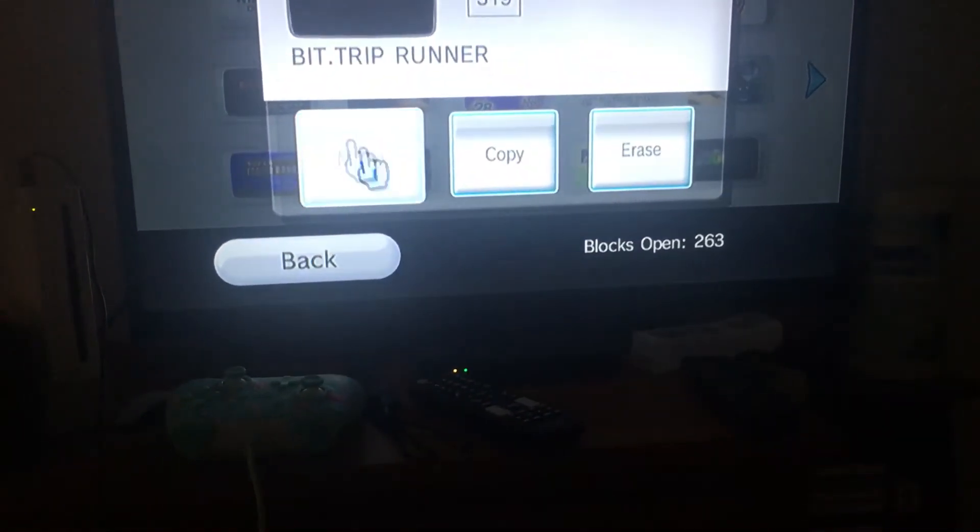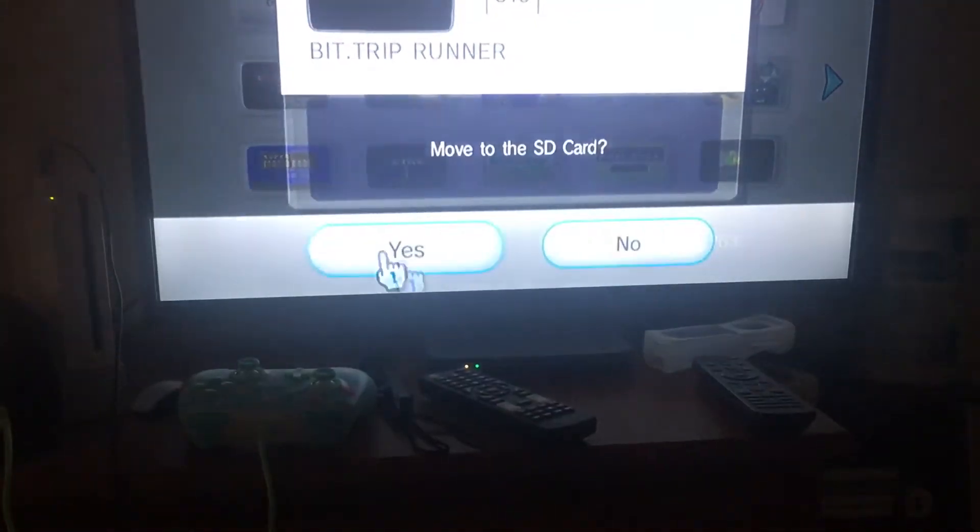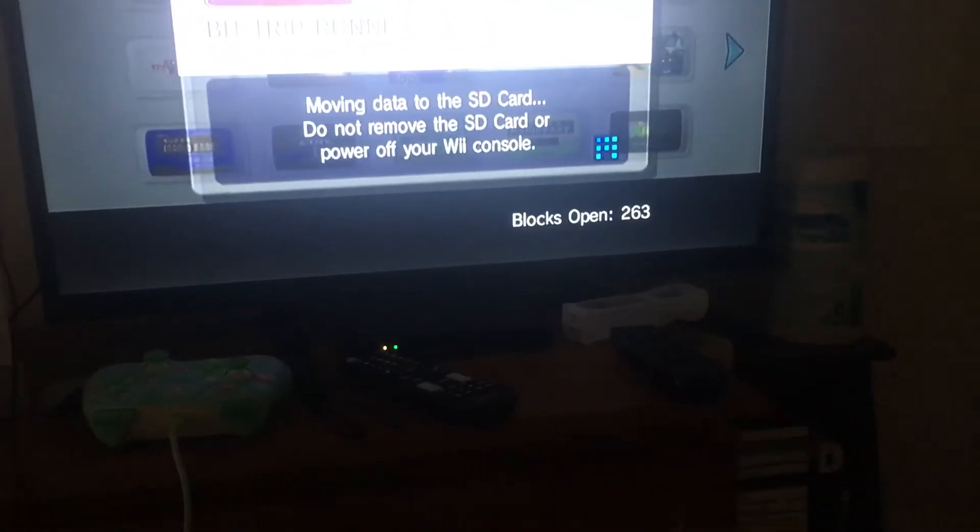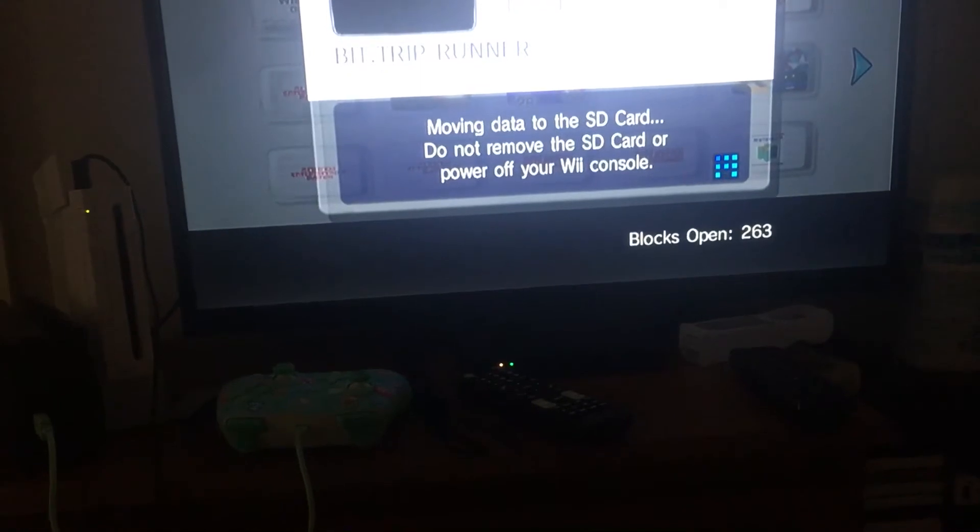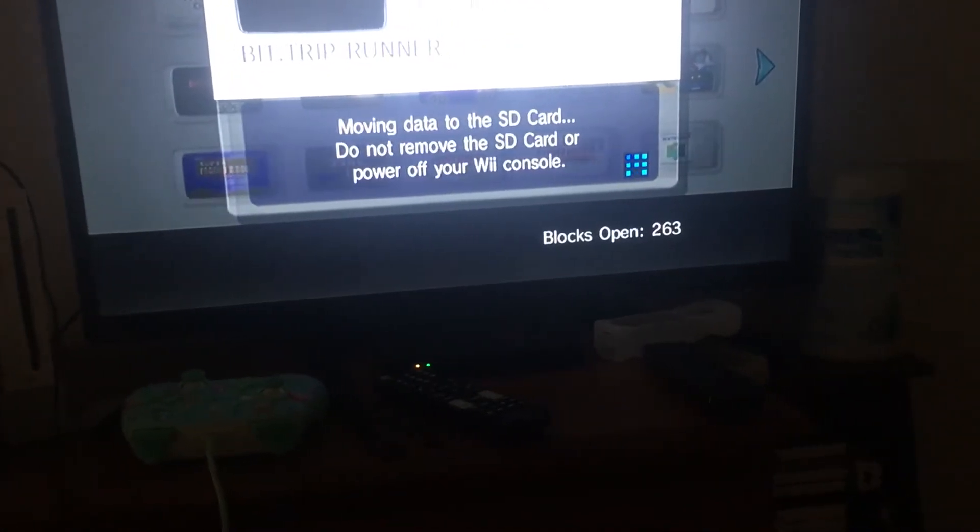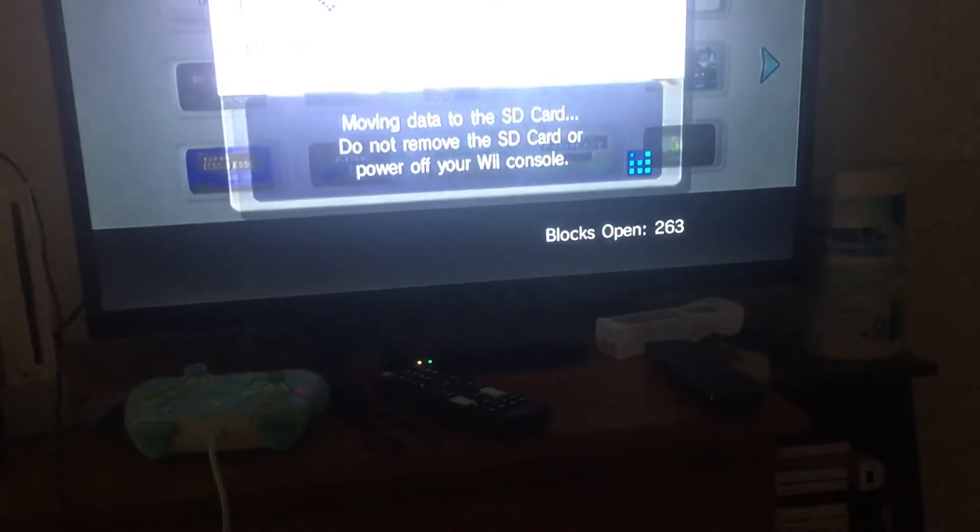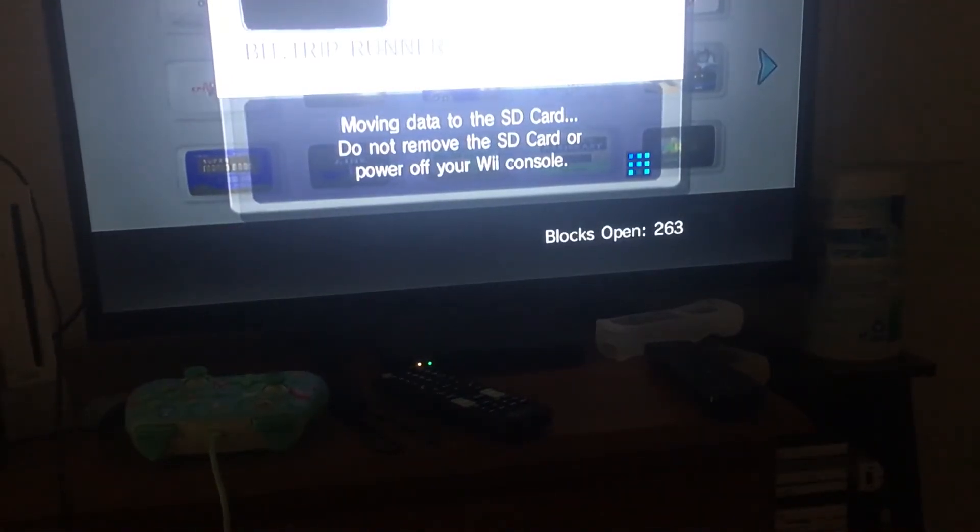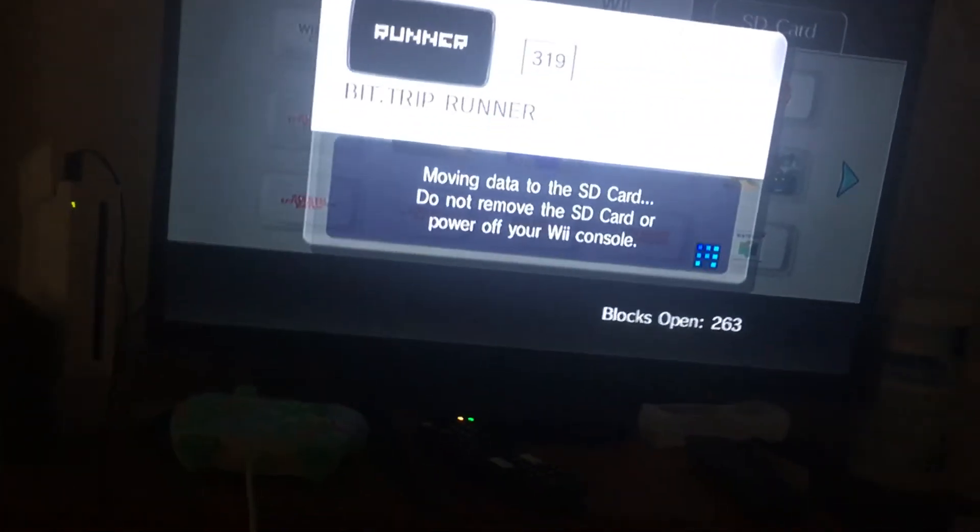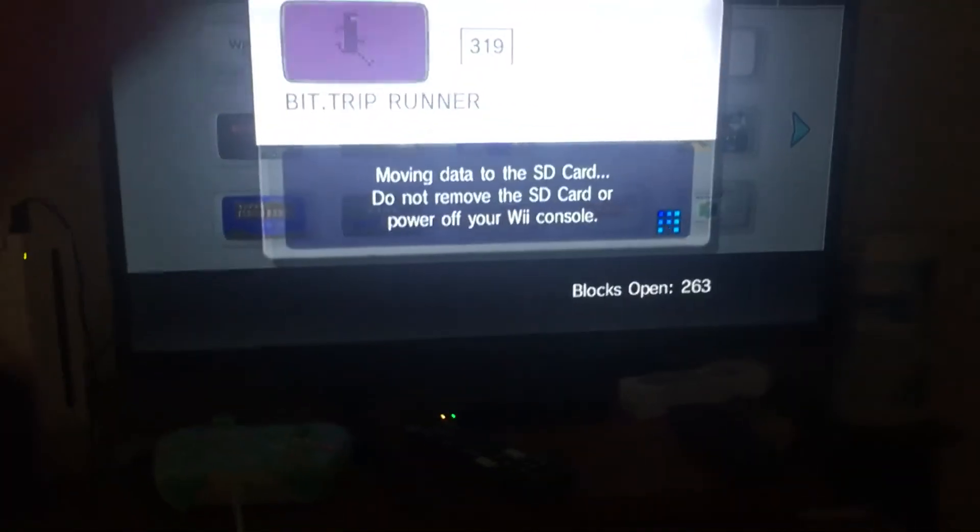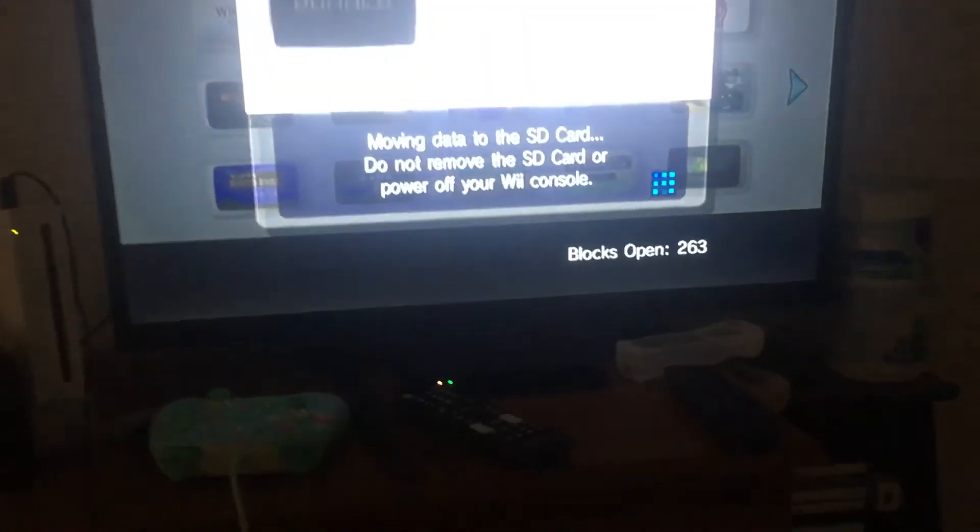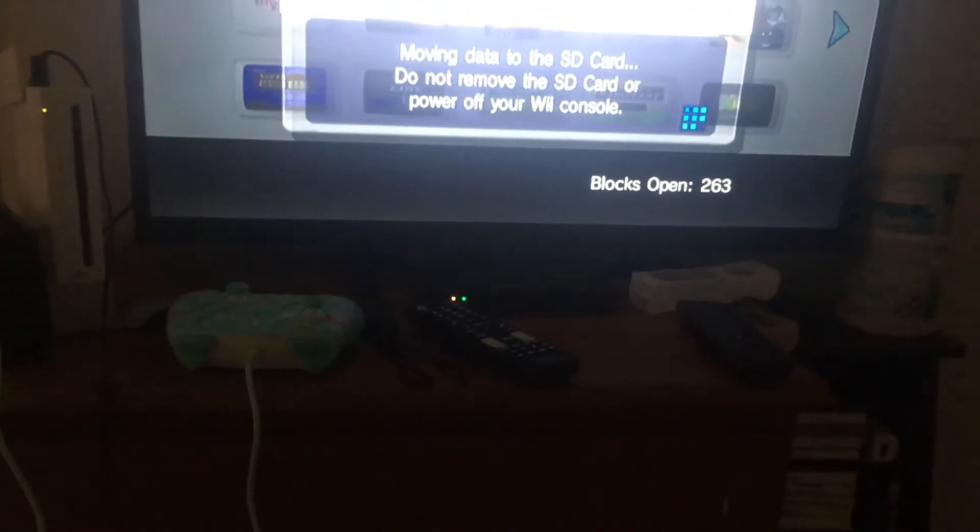Good move. Yes. Adding moving data. Moving to the SD card.